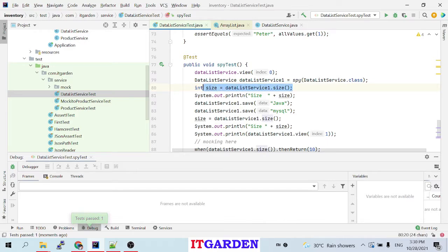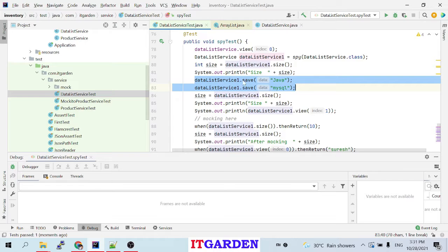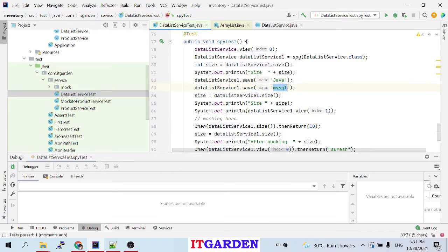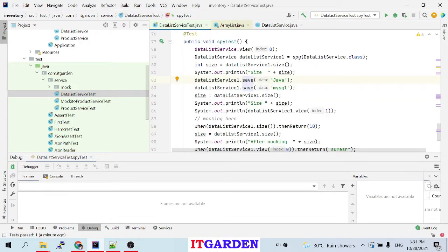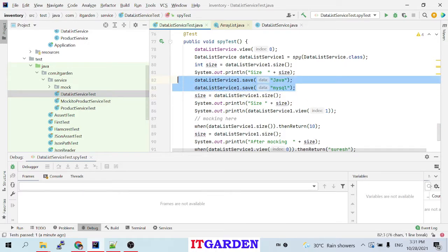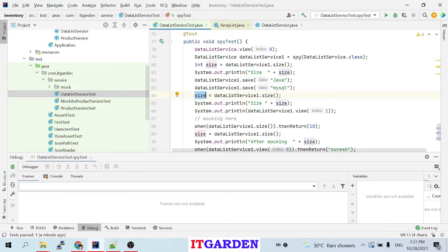According to this, size should return zero because in dataListServiceOne we have not added any data yet. Then here we are adding some values using the save method — save('java') and save('mysql'). We are calling the real save method, not mocking it. So it calls the list's add method, adding 'java' and 'mysql' to the ArrayList. Now again I call dataListServiceOne.size() — it will return two, because we added two entries. So size returns two.